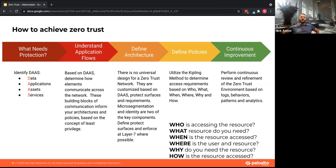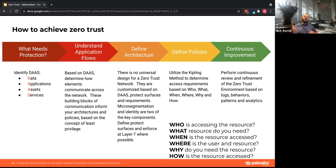The DAAS acronym — Data, Applications, Assets, and Services — came out of NIST. You have to identify all these things: what are the crown jewels, what do you have to protect, what are your applications, how do users access them, from when and where, and what services are available? The first step is understanding how your applications work — and it's not an easy task. If you're an enterprise that's been around for years, you have a lot of legacy and applications people probably don't understand anymore.